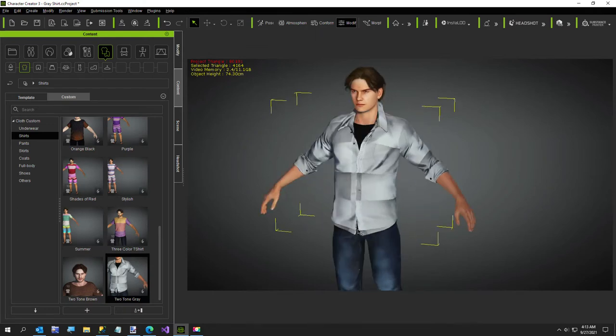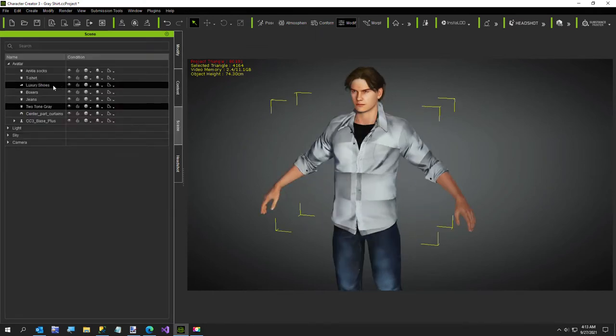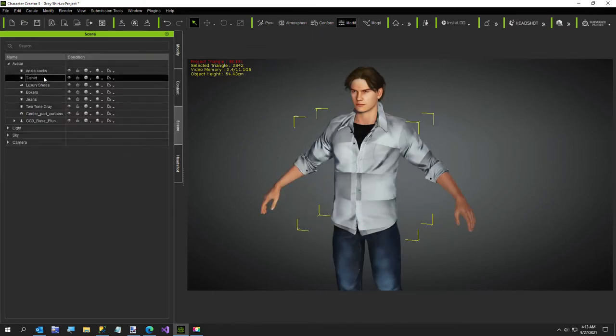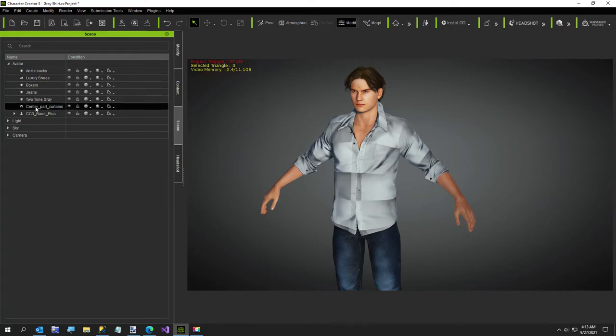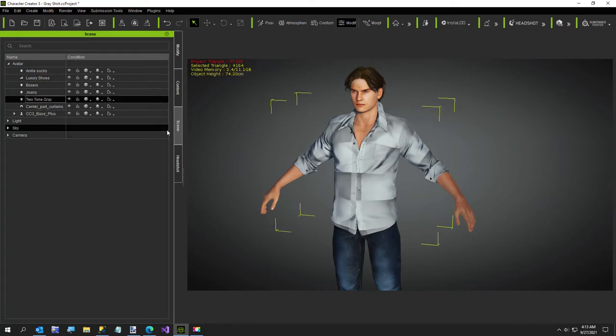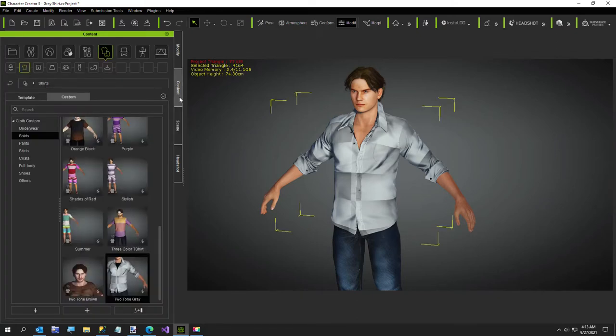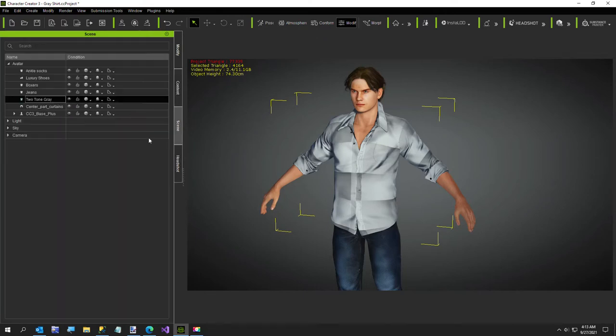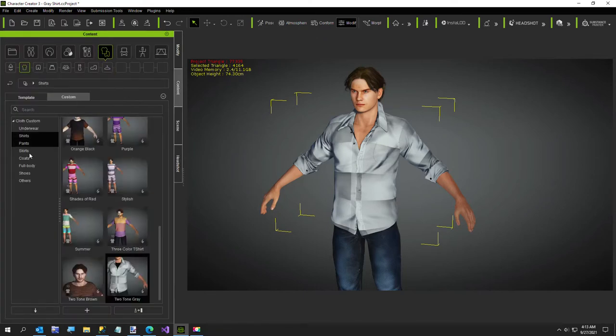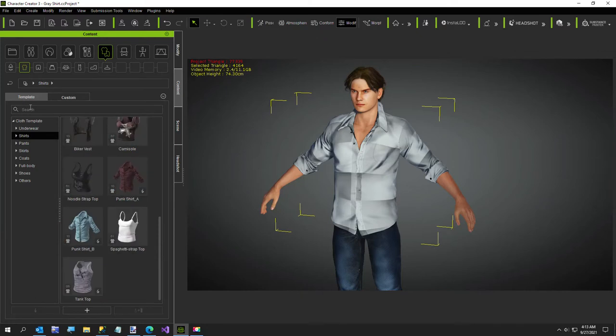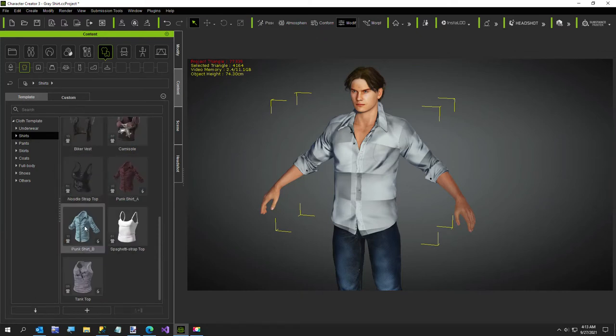I'm going to go ahead and get started so I'll undress my character real quick. I'll just take off the t-shirt and leave the two-tone gray on. It's just one of the punk shirts. Let me go to my clothing, it's just this shirt right here. I put a gray shirt on it and changed the bump map a little bit.